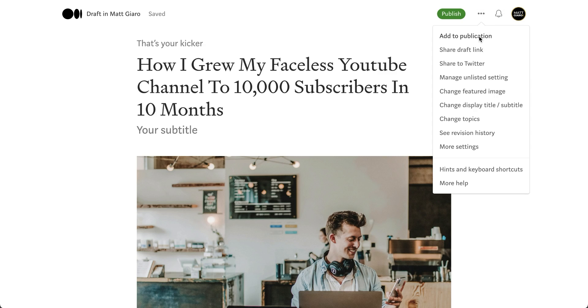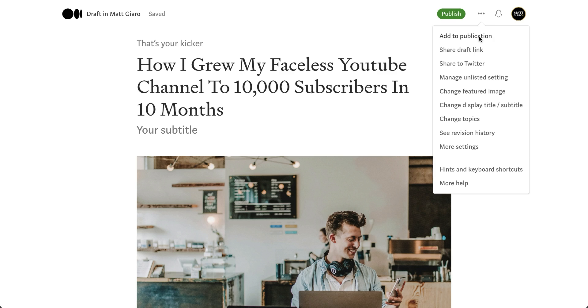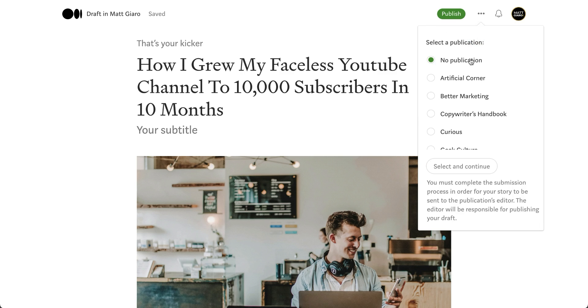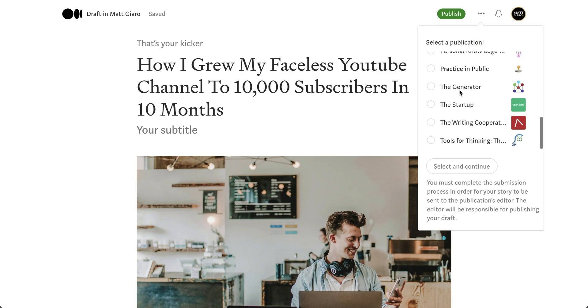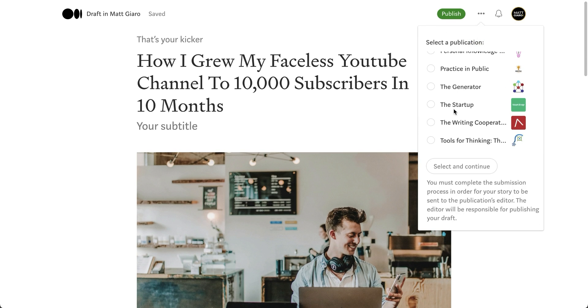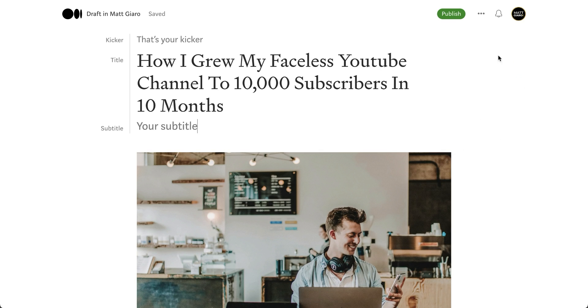Number one, you can click on 'add to publication.' Publications are a great way to get you in front of more eyeballs on Medium. So all you have to do is once you're enrolled into a publication, simply select the publication that you want to submit this article to. And that's it.